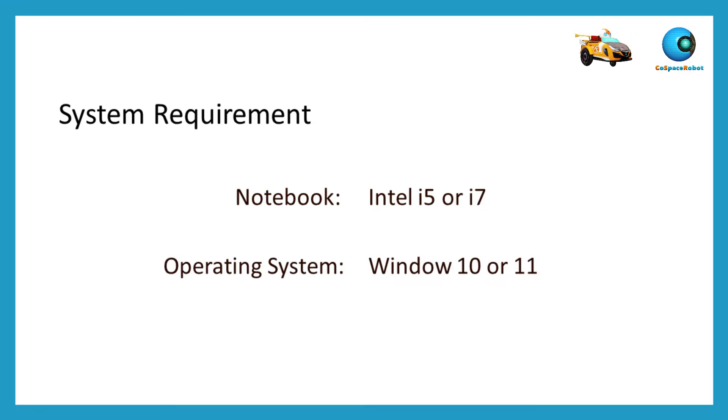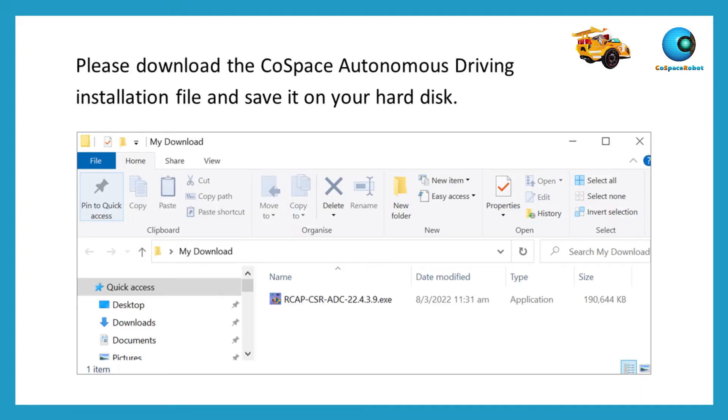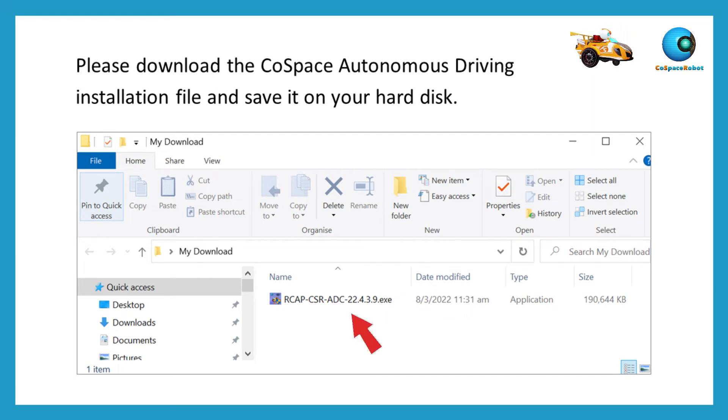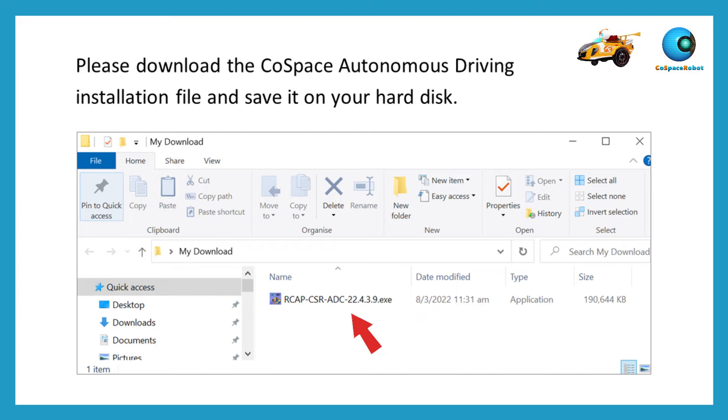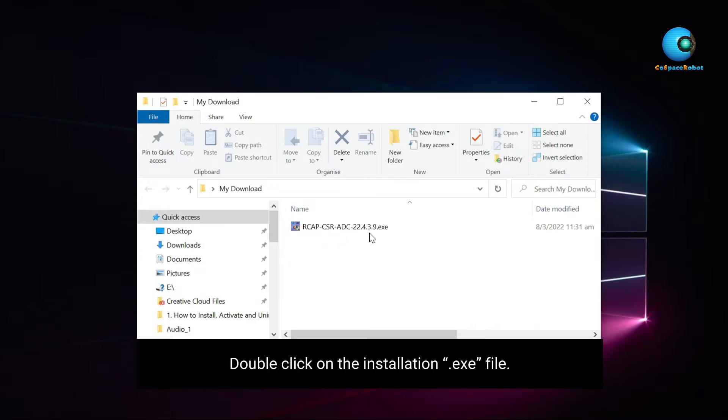Please prepare an i5 or i7 laptop with Windows 10 or Windows 11 for installation. Before installation, please download the CoSpace Autonomous Driving installation file and save it on your hard disk. Double-click on the installation exe file.